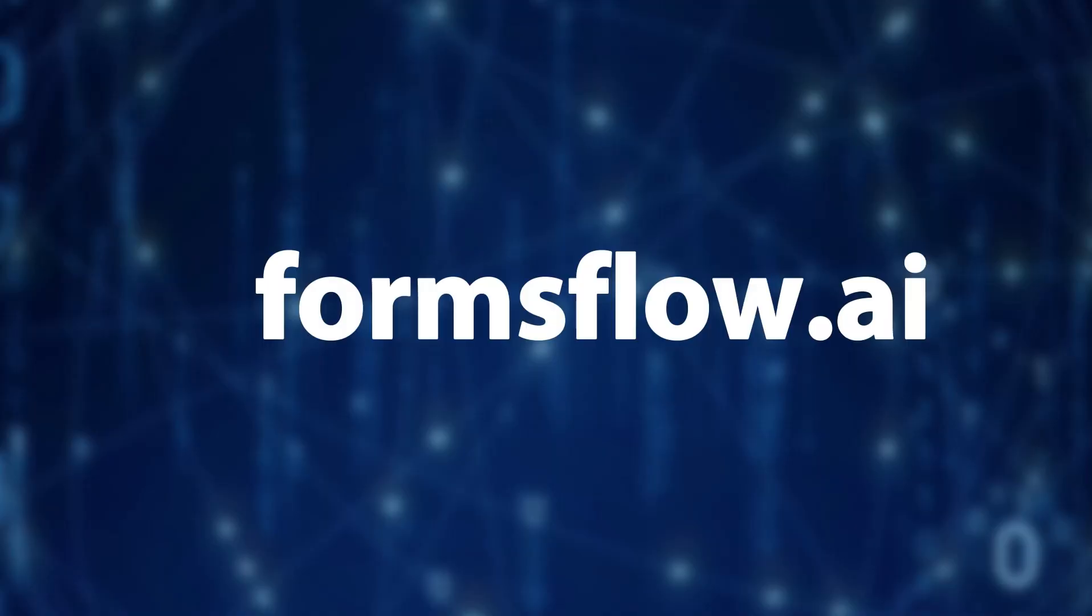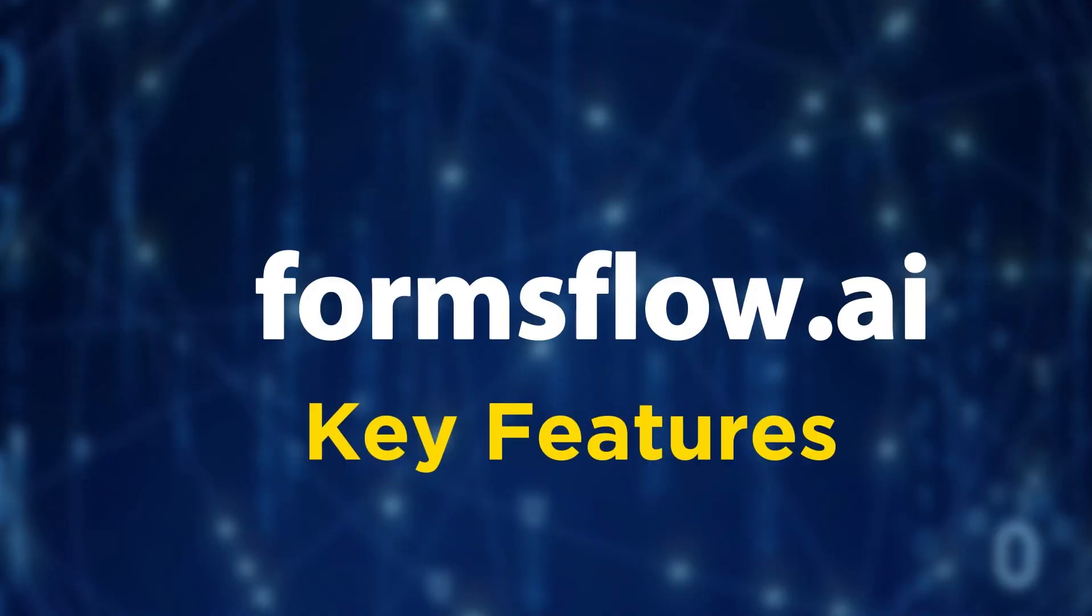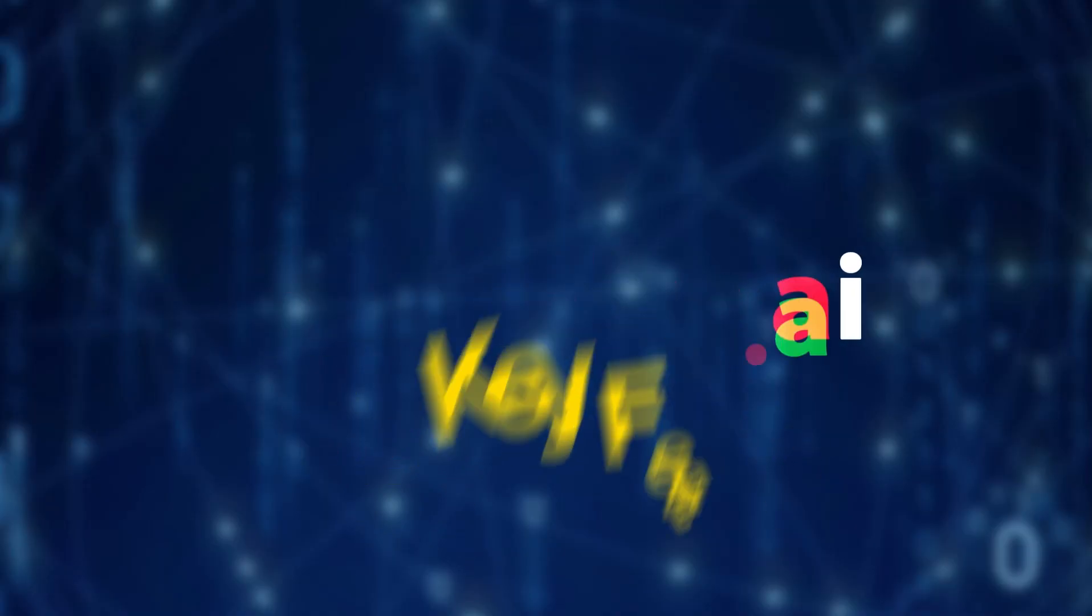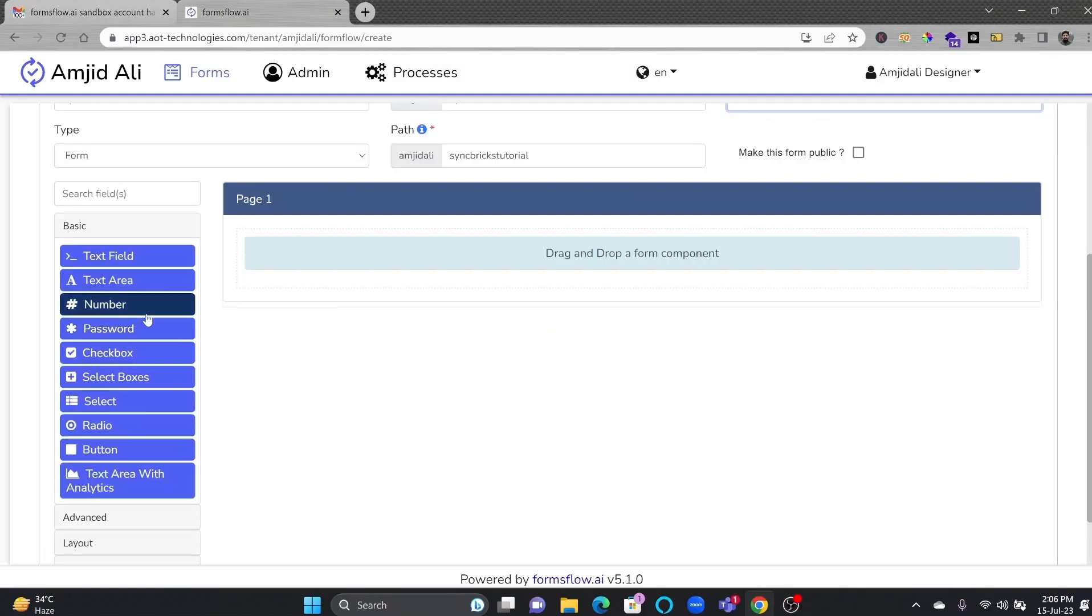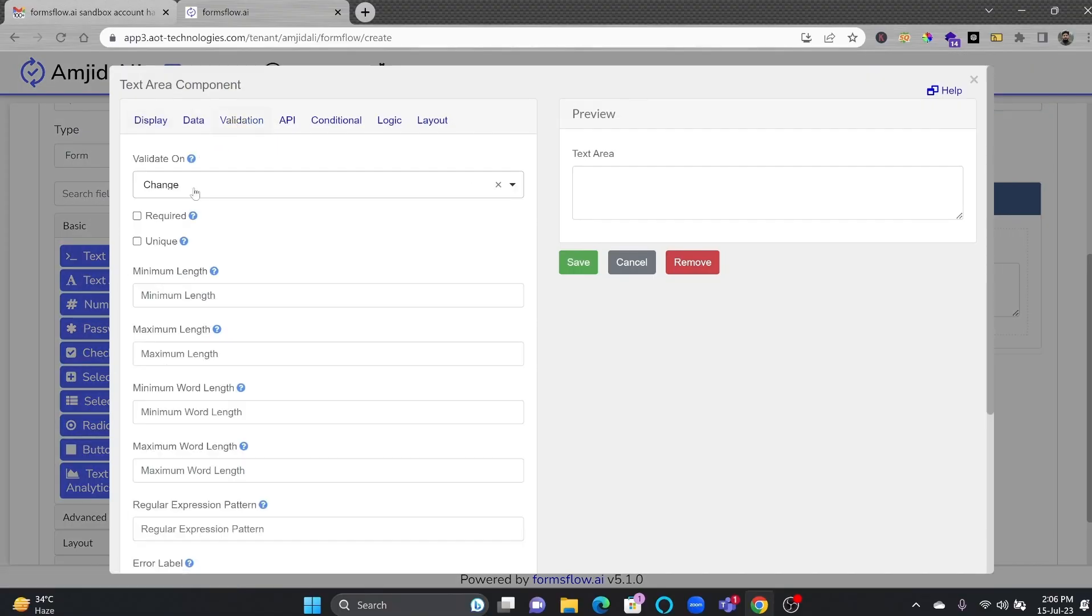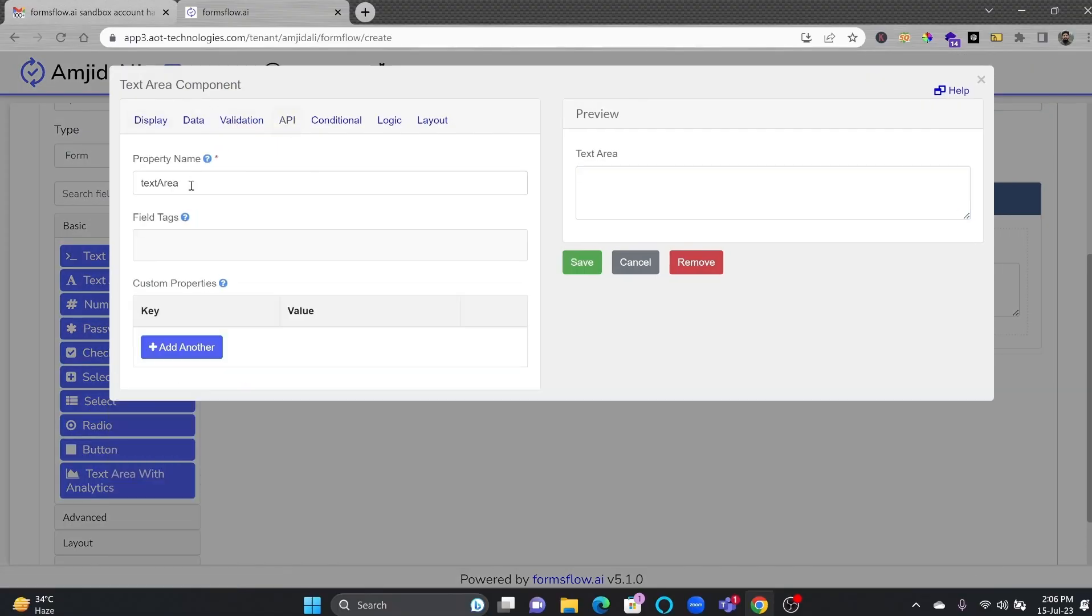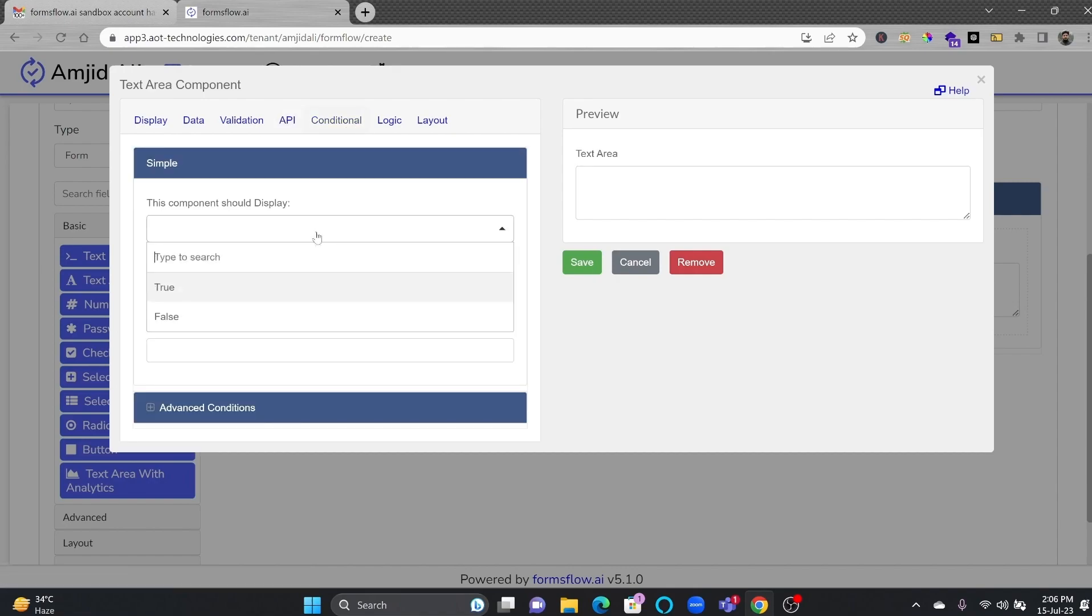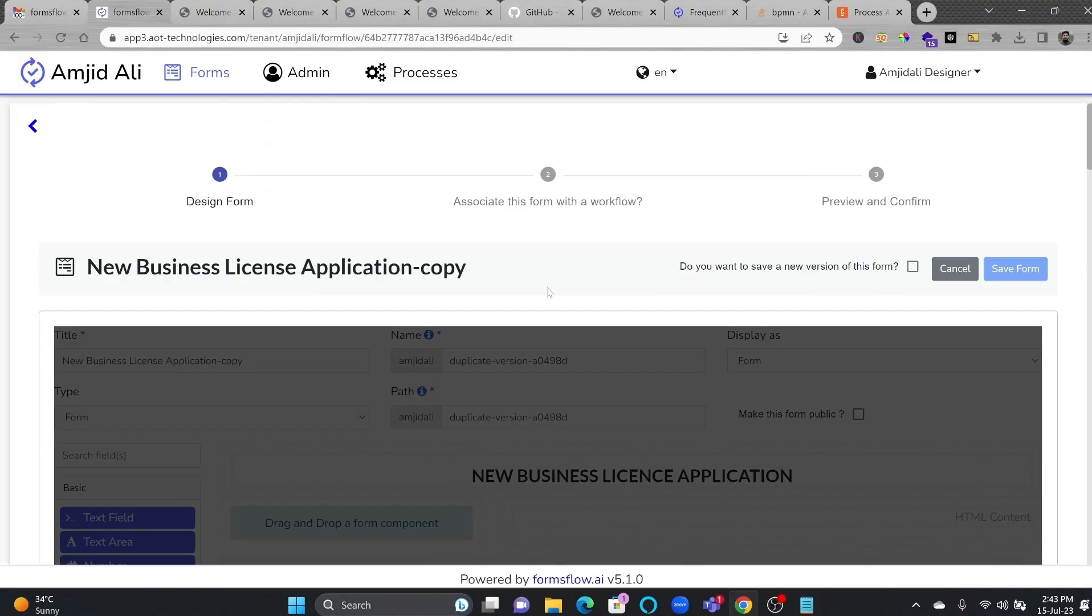Now let's explore the key features that make Formsflow.ai stand out from the crowd. One of the features that I like the most is drag-and-drop form builder, which is a game-changer. With its rich UI components and easy customization, you can design forms that suit your exact needs.